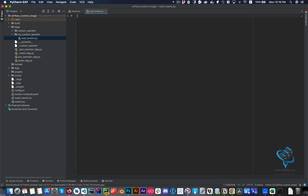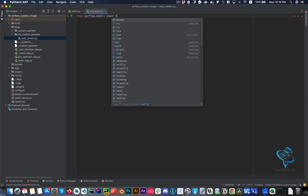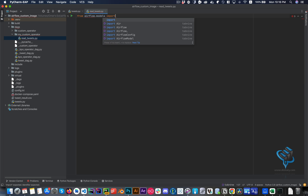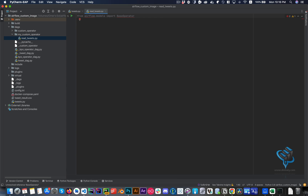What I need from Airflow is the BaseOperator, because I'm extending it to create my custom operator. That's how you do it — you extend the BaseOperator and add your customization on top. So let's import that: from airflow.models import BaseOperator.